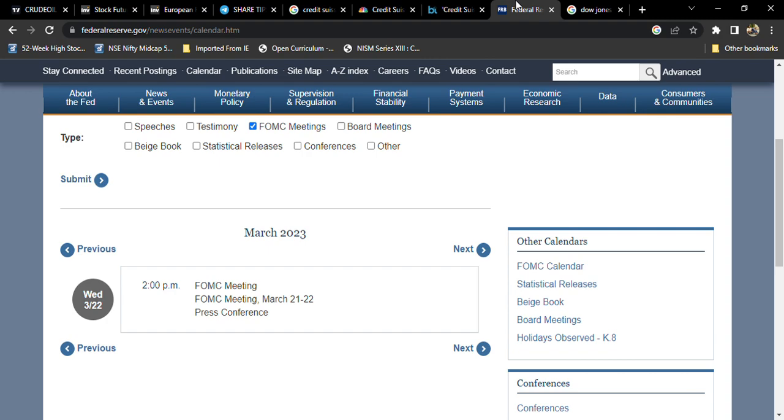Going forward, we have the FOMC meeting. You already seen this week's inflation data from the US, which came below what we expected from last month to this month.